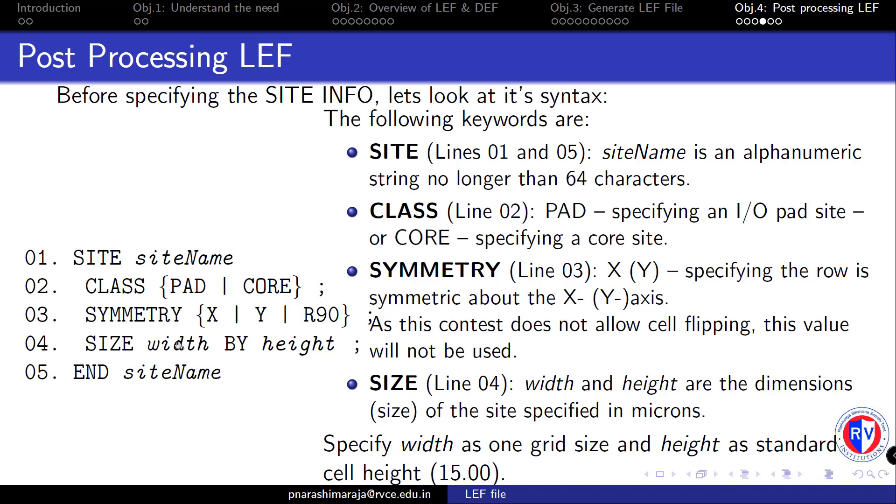Note that either the width or the height of the cell is always a multiple of the pitch size. That pitch size is equal to 0.6 microns. We will use this value as the minimum width of any cell contained inside the site named core.